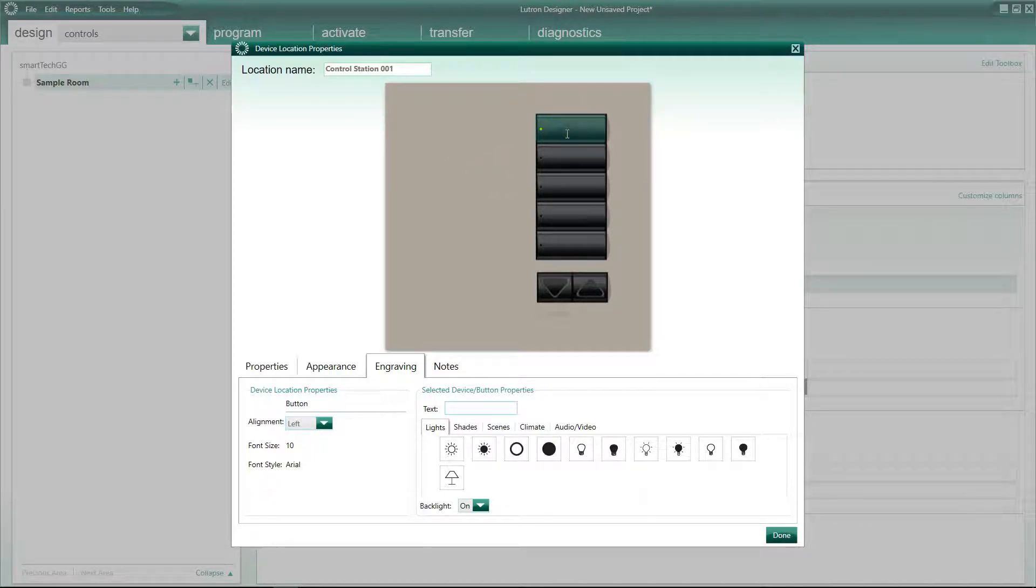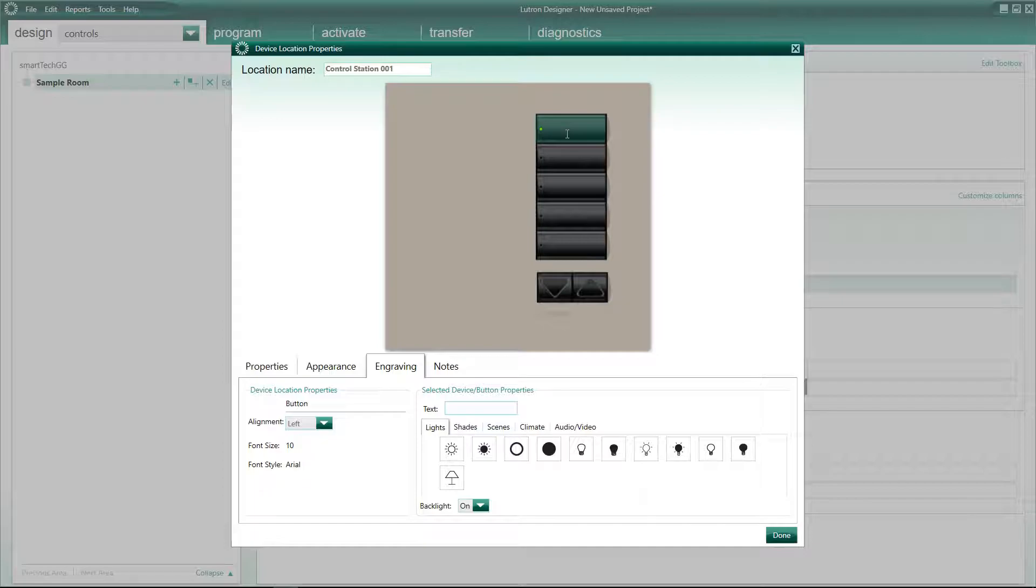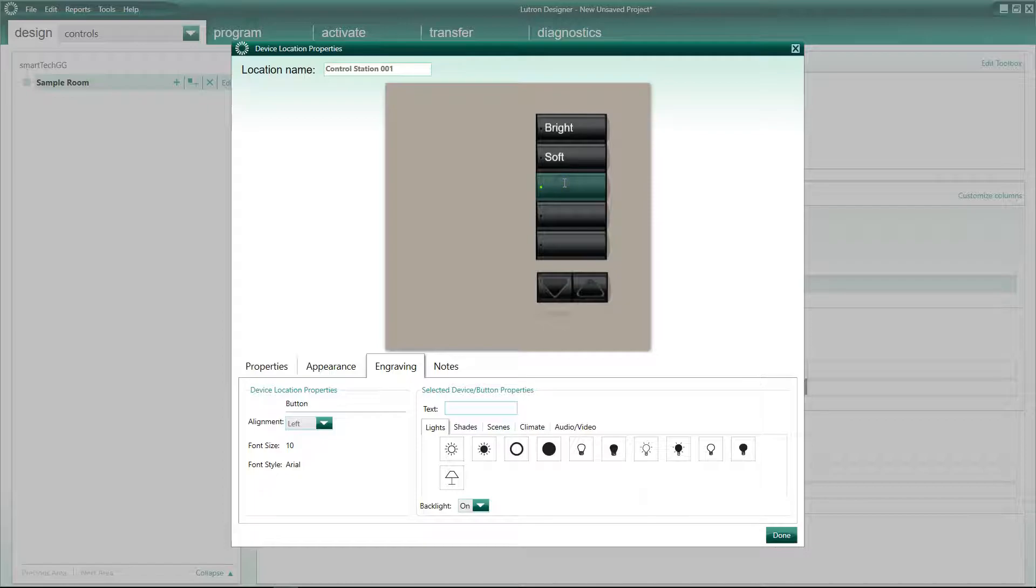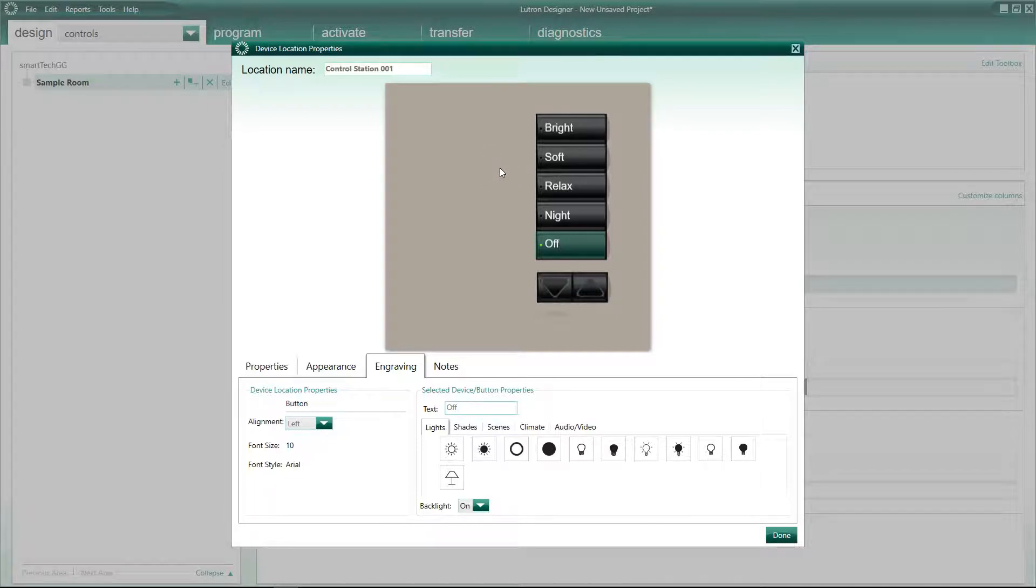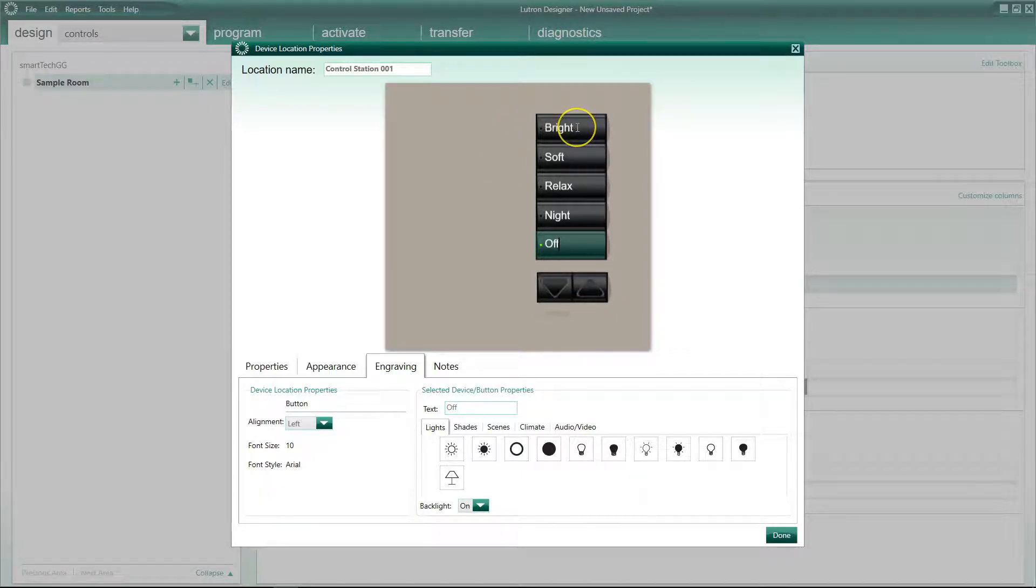Okay, so engraving. Lots of things to do here, but try and keep it simple when you're engraving plates. Keep it simple. It's ultimately the homeowner that's going to be controlling the system, and they're not as familiar as maybe you are when you're programming it. So what I generally do is start with the higher levels and work my way down. So a normal setup for me would be bright, soft, relax, night, and off.